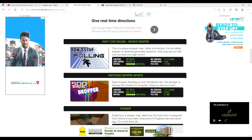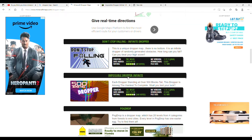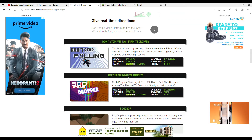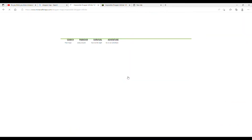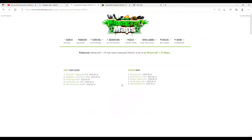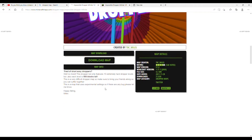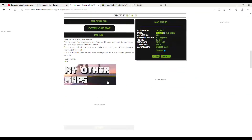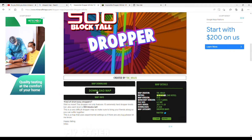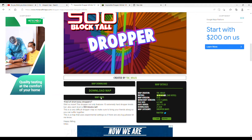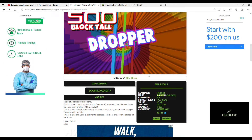So you will click on this — it means the type of impossible drop and infinite. So you have to click on this. Then you will click on the map download, download map and map info. So you have to click on the map download.